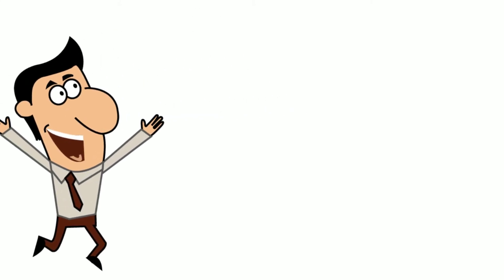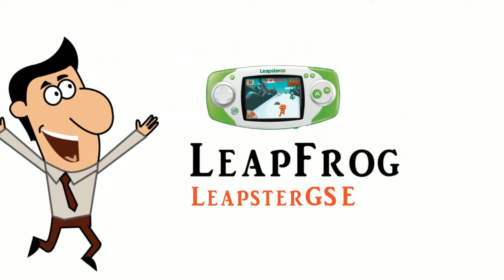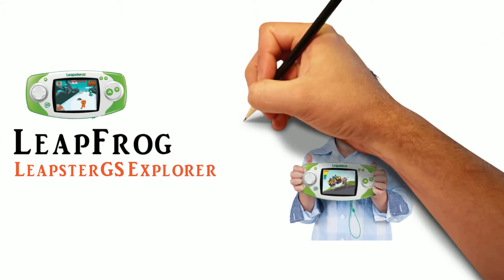Hello there. Just wanted to take a minute to tell you about LeapFrog Leapster GS Explorer.